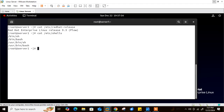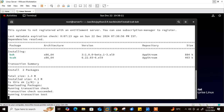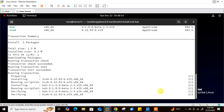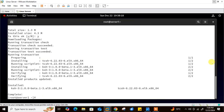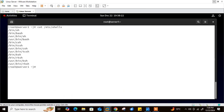Bash is one of the most commonly used Unix/Linux shells and is the default shell in many Linux distributions, including Red Hat. If you want C shell or Korn shell, you can install them using your package manager — apt-get for Ubuntu, or yum/dnf for RHEL/CentOS. Let me install tcsh and ksh using dnf: dnf install tcsh ksh. Both are now installed. Checking /etc/shells again, we can see many more shells available.